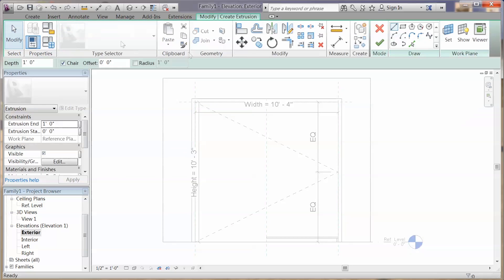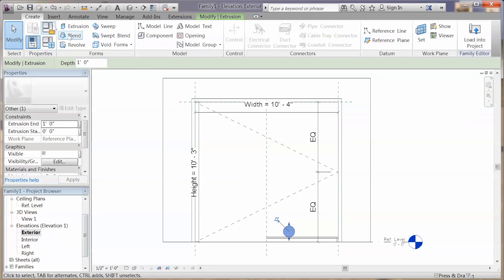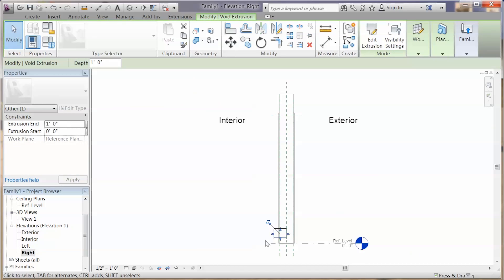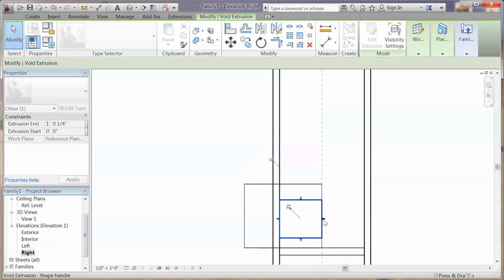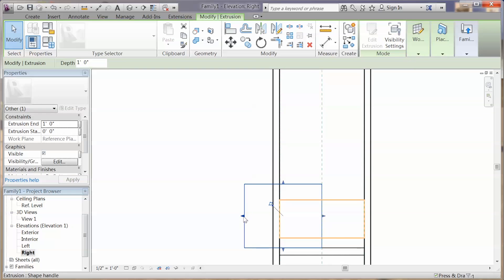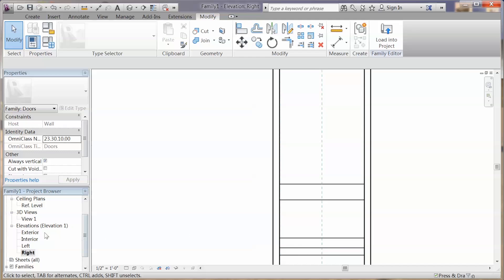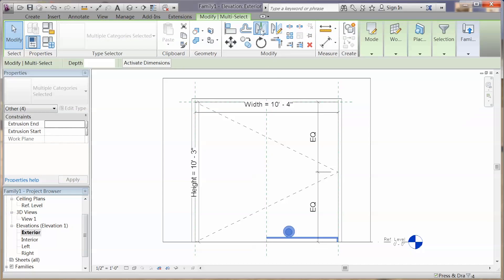You can also use the extrusion tool to create a circle shape piece. And by using the void form tools, you can create some holes from the piece you just created. Remember guys, you only need to create the typical things for the door family, and you can just use the copy tool to make a copy of it. It's a really powerful tool.